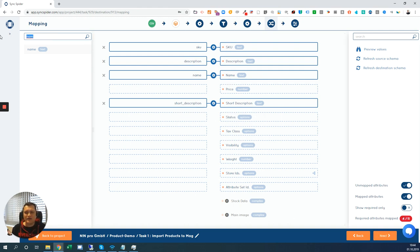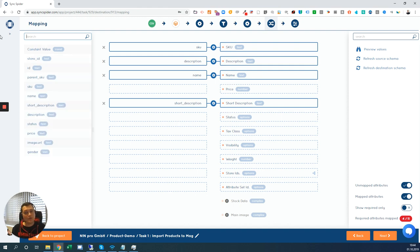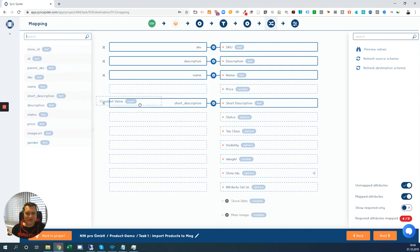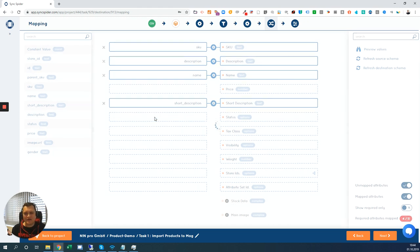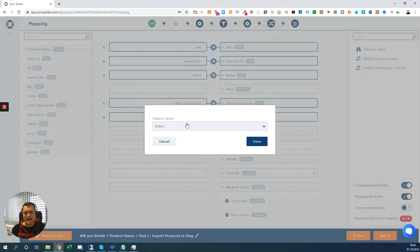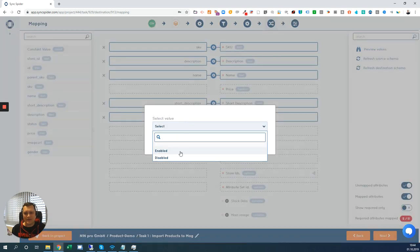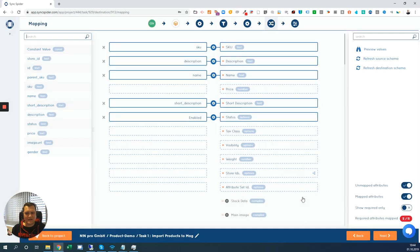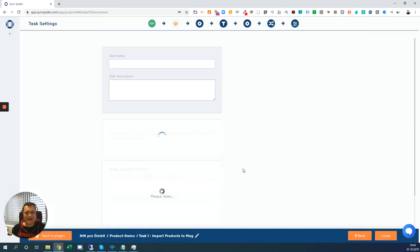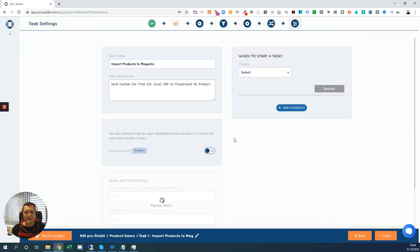Let's say you don't have a specific attribute. No problem. You have a constant value always here. So you can just map the constant value. Let's see here for the status. We know that all products that we want to import have a status to be enabled in the target system. So I'm mapping the constant value and I can pick from the possible solutions for the target. So let's enable that. Hit the next button.